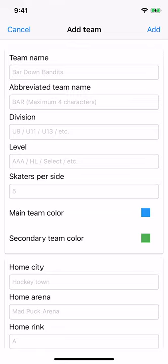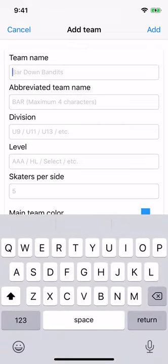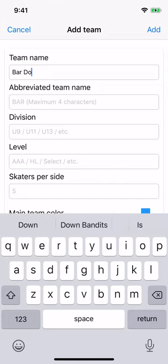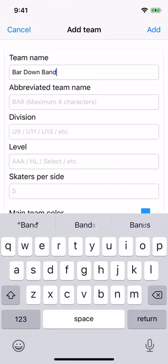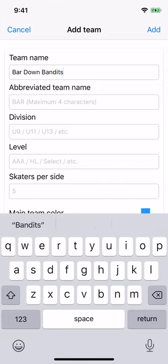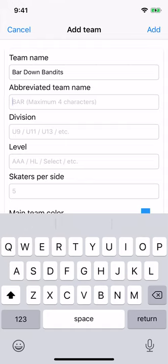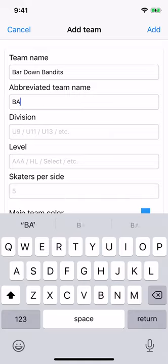Team name is the full team name that is shown in the main players list. Let's go with Bar Down Bandits. Abbreviated team name — here you want to choose a short team name up to four characters that will be shown when there is a shortage of space, for example on the scoreboard or stat screens. Let's go with Bar.